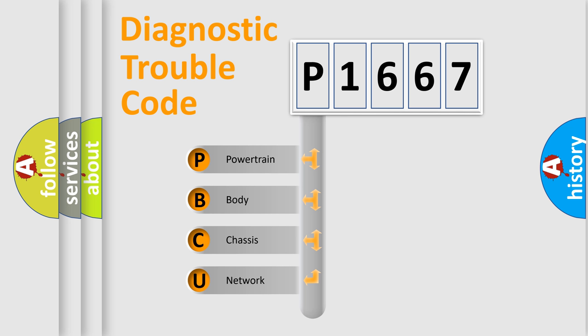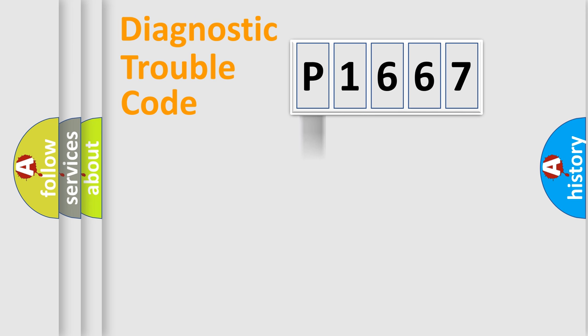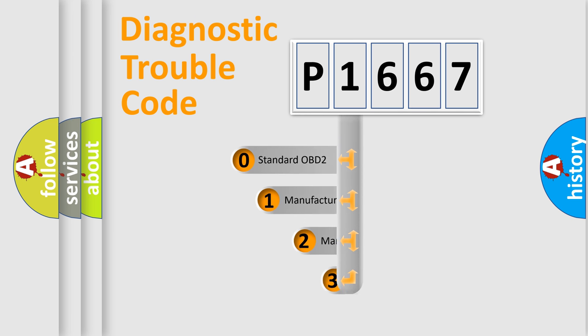We divide the electric system of the automobile into four basic units: powertrain, body, chassis, and network. This distribution is defined in the first character code.